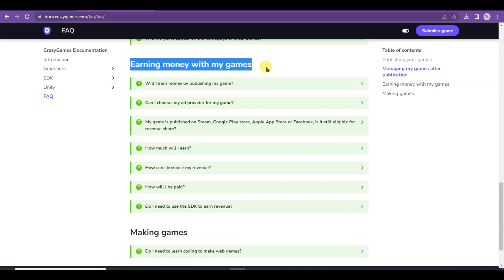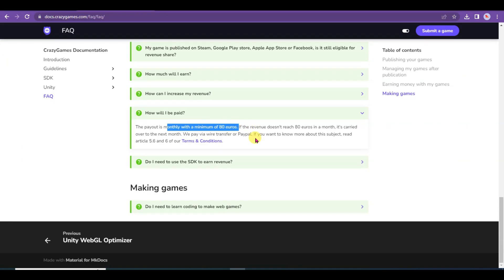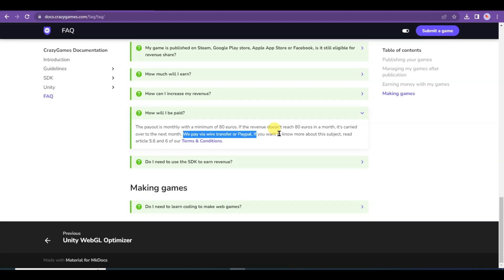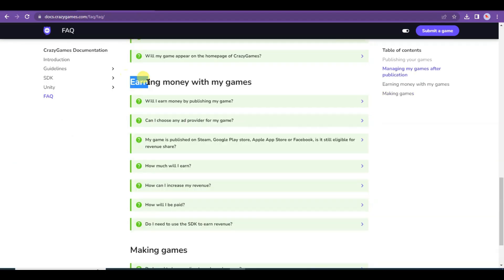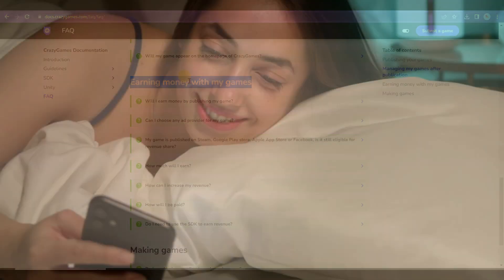CrazyGames also pays money for your game. You can read the article to learn more about it. The minimum payout is 80 euros. Once your earnings reach 80 euros, the CrazyGames team will transfer your money via wire transfer or PayPal. You can read the article to learn more.